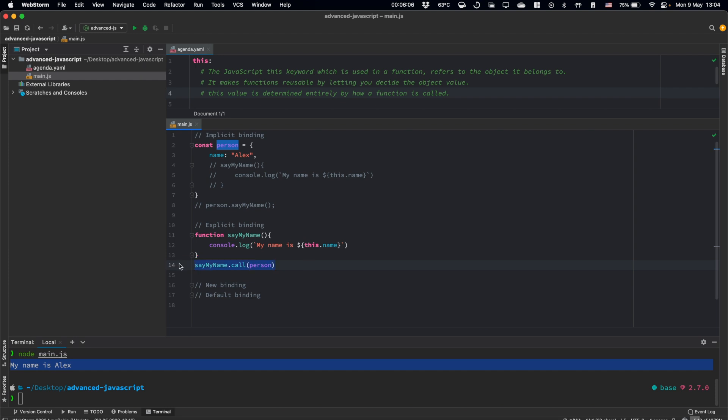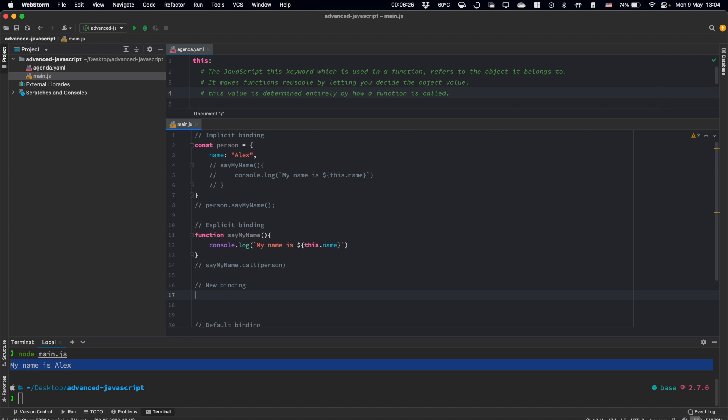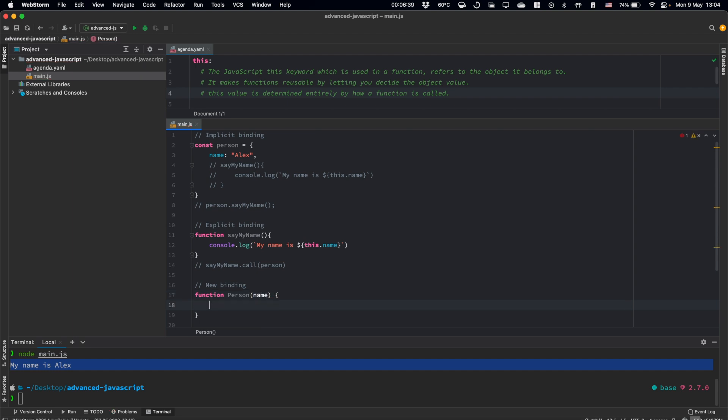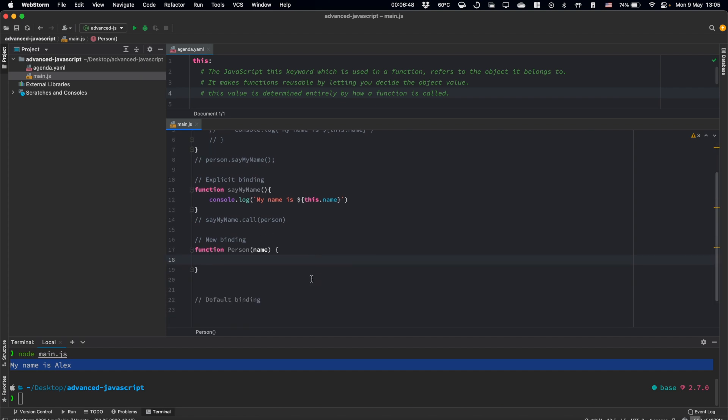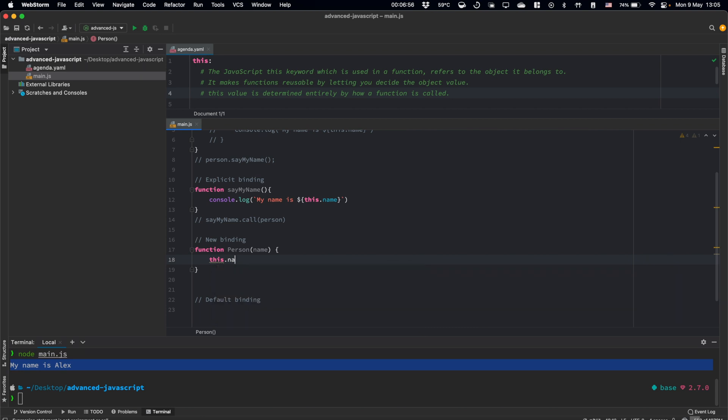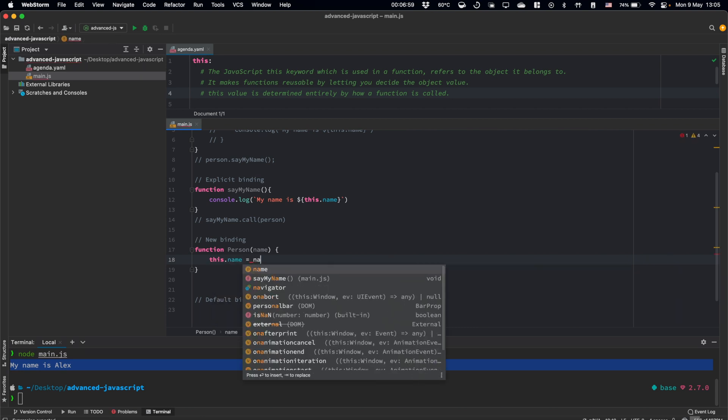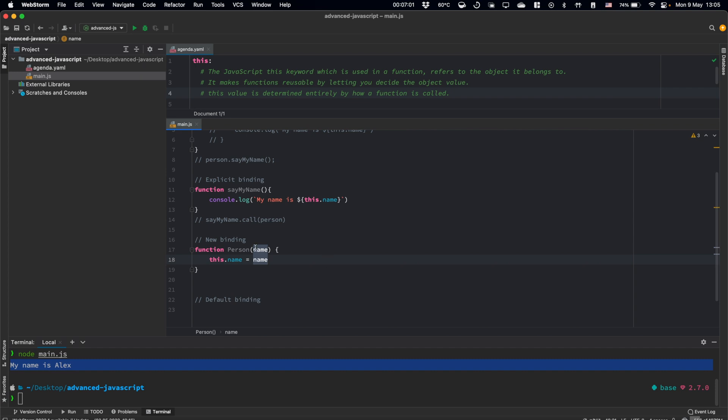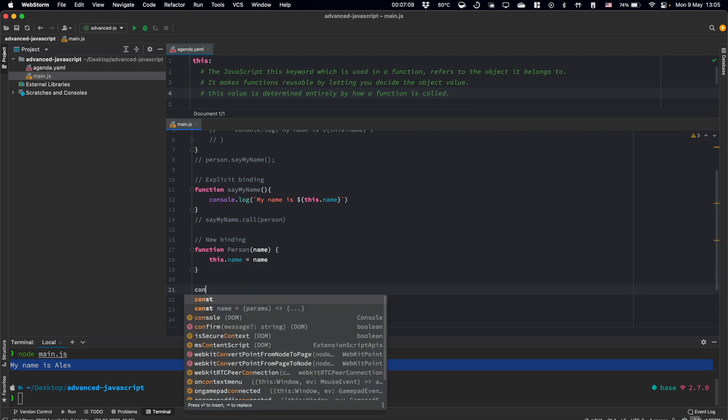Let's comment this function call. And let's talk about new binding. We need to create function which will be called person. And it will take name as a parameter. So basically, in this example, we need to implement a constructor function. So we need to define this name property and we will assign this parameter value to our this name.